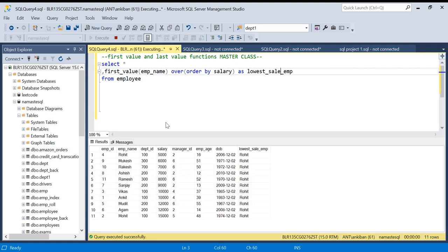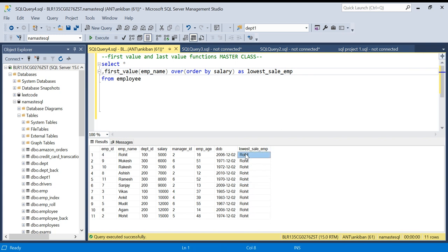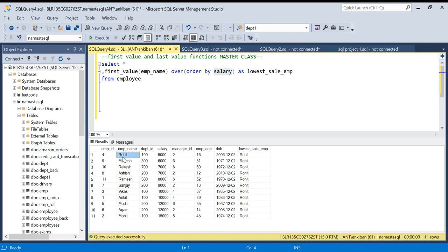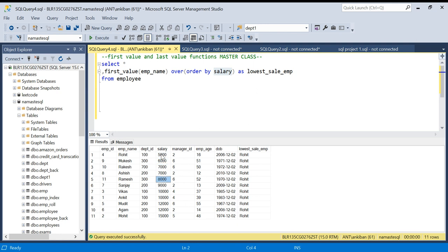If I run this now, you will see I am getting 'Rohit' for every row. What is happening is the FIRST_VALUE function does an ORDER BY salary in ascending order by default, so the lowest salary is 5000, which belongs to Rohit. So for all the rows I am getting Rohit — because I am saying give me the first value of employee name based on ORDER BY salary ascending, and Rohit has the first salary after sorting.